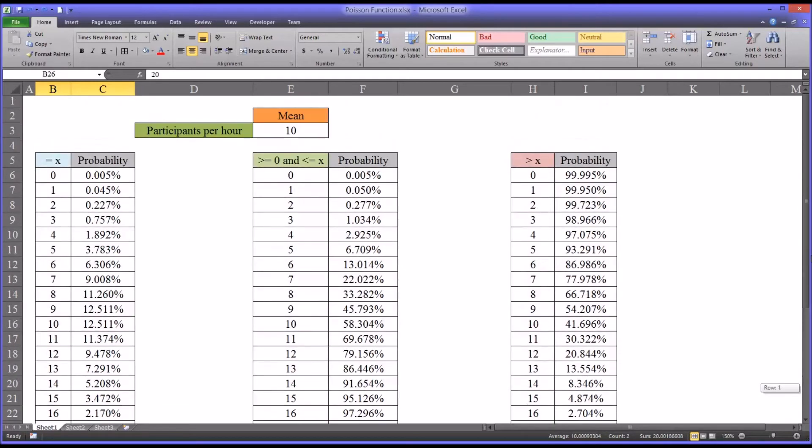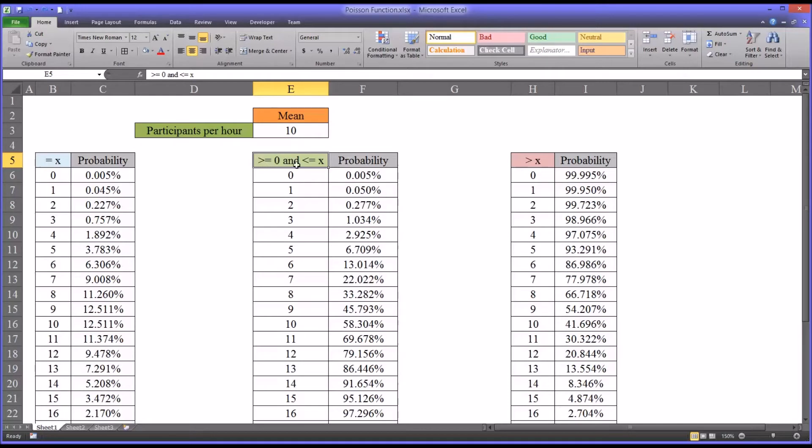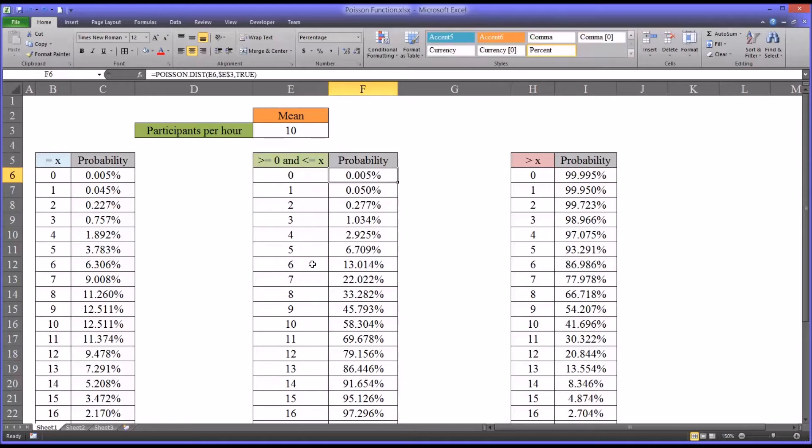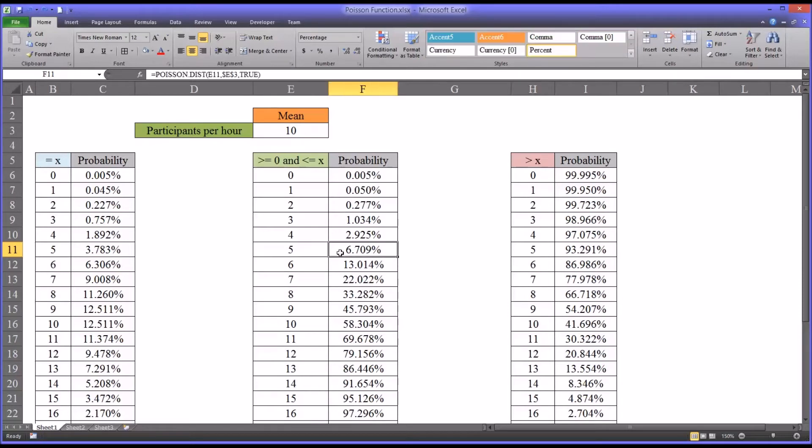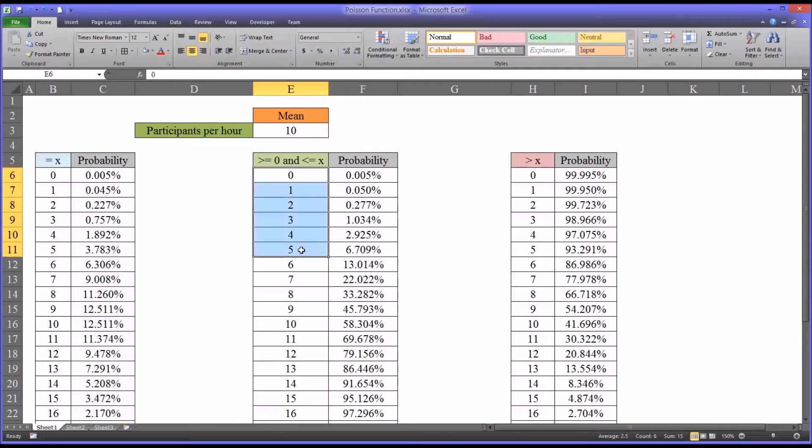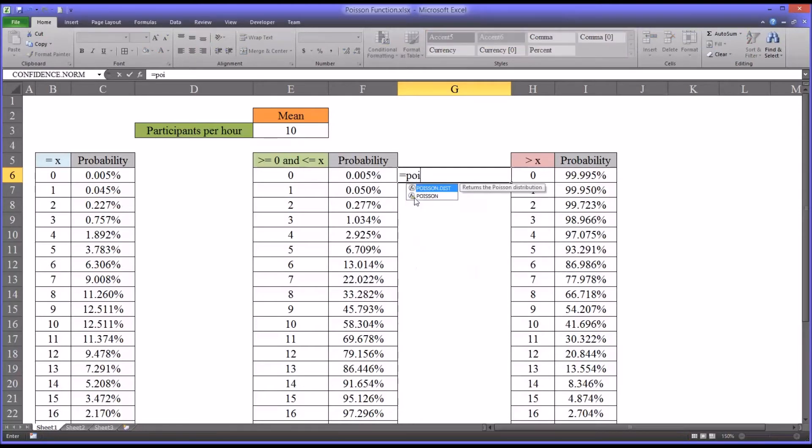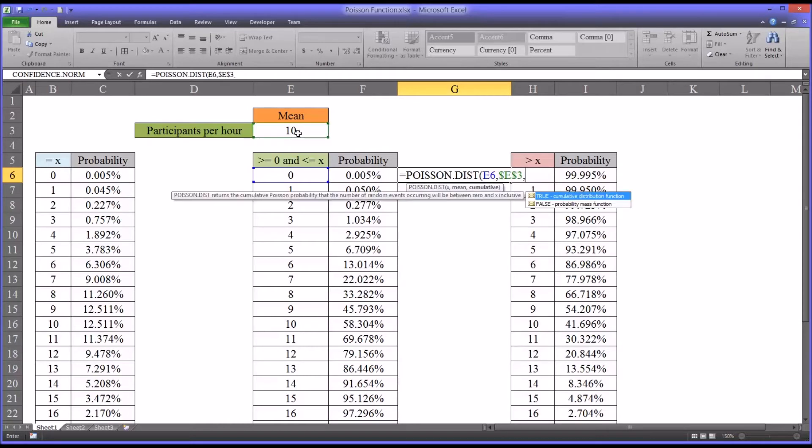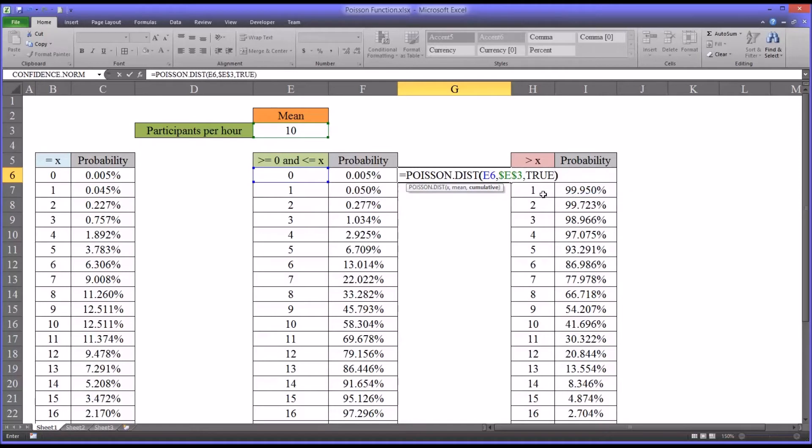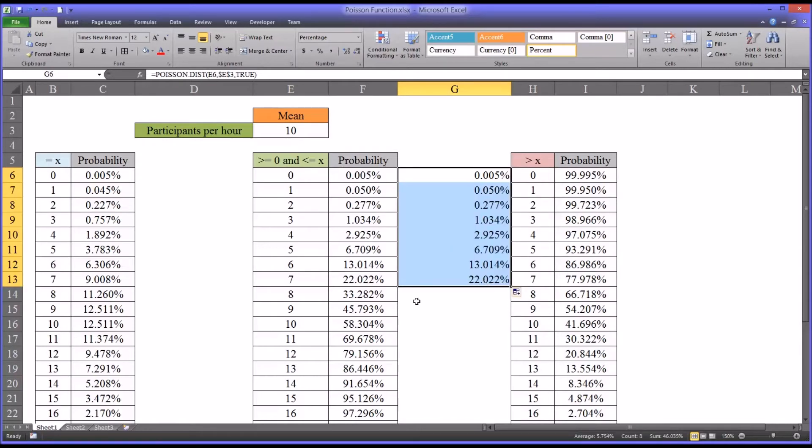Now let's calculate range. At this table, the green one, this tells us the probability that the value will fall between zero and x, but including x. Greater than or equal to zero and less than or equal to x. If I select the value of five, there's a 6.7% chance that you will have between zero and five participants arrive in one hour. This is calculated in a similar way. Poisson distribution, x, then the mean. Except here for the last argument we're going to select true instead of false. That will give us the value and autofilling will extend the values down.